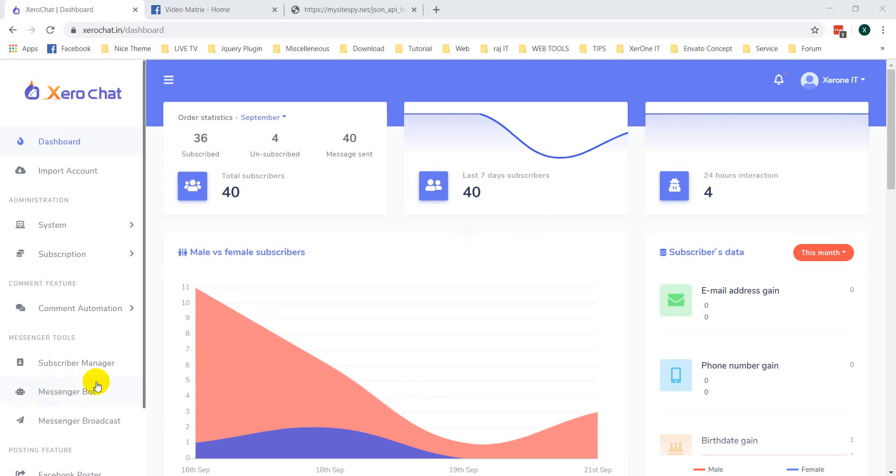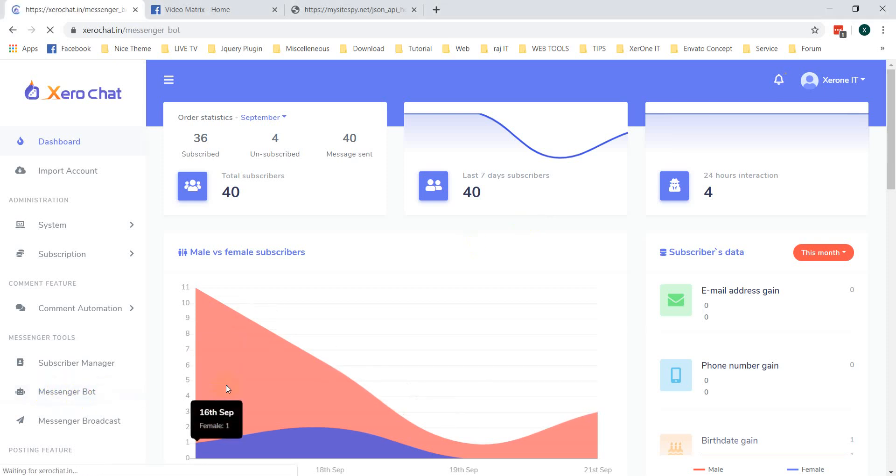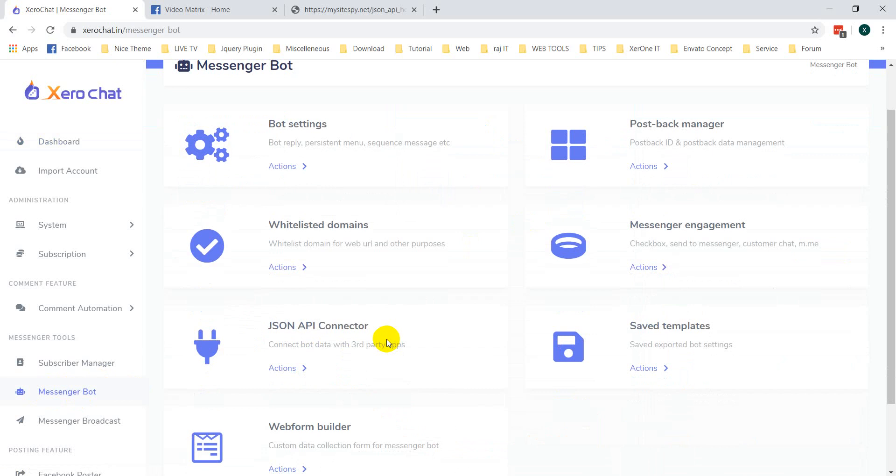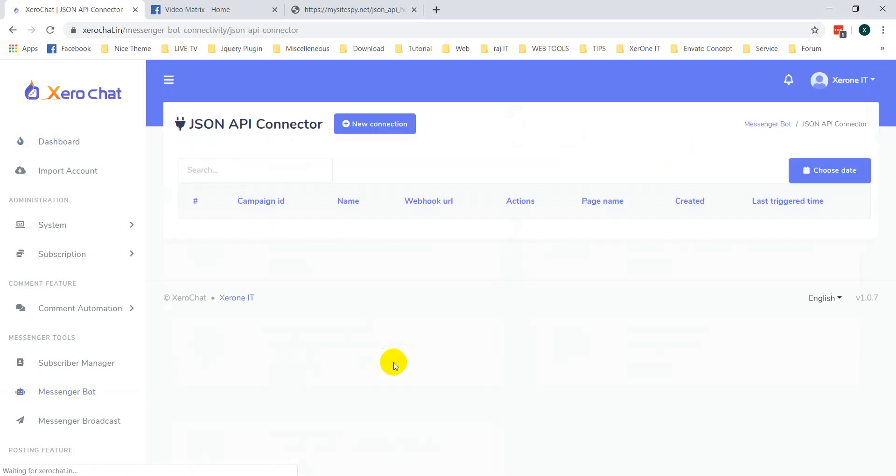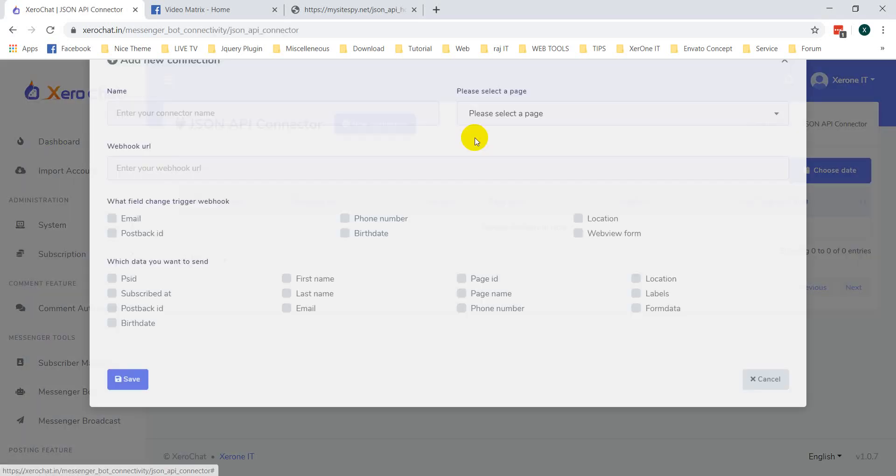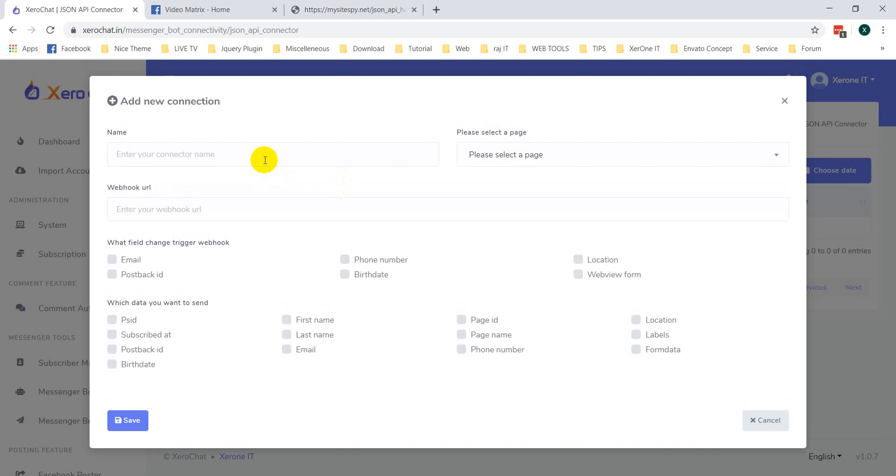Now, first go to Messenger bot. You can see JSON API connector. Click on action button. Click new action. Enter your connector name. It's just for tracking.